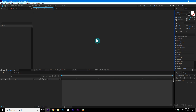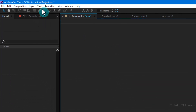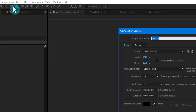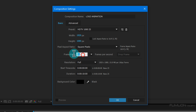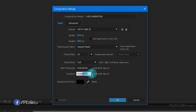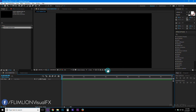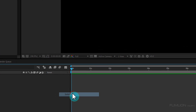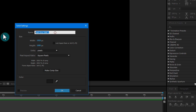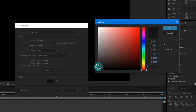First, create a new composition. Go to Composition and New Composition, rename it to 'Logo Animation', make it Full HD 1920x1080p, frame rate 25, and duration 10 seconds, then click OK. Now right-click, go to New, and create a new solid layer. Rename it to 'BG Background' and change the color to dark grey, then click OK.